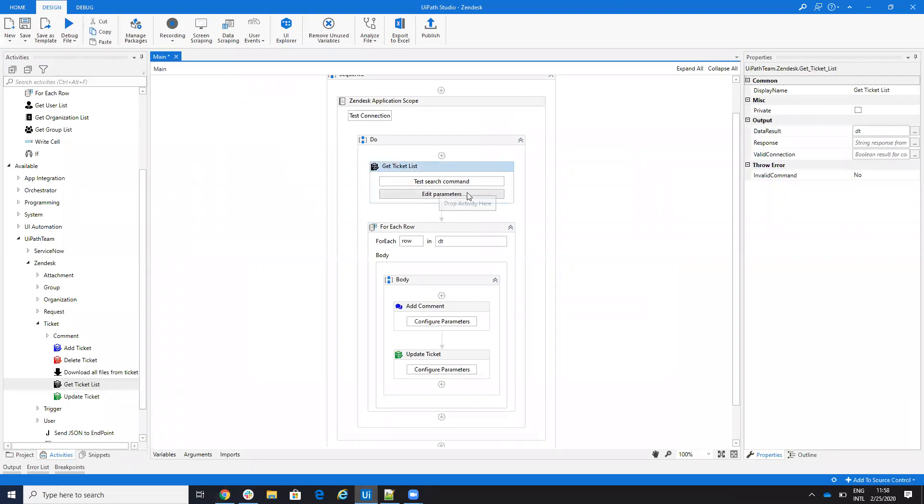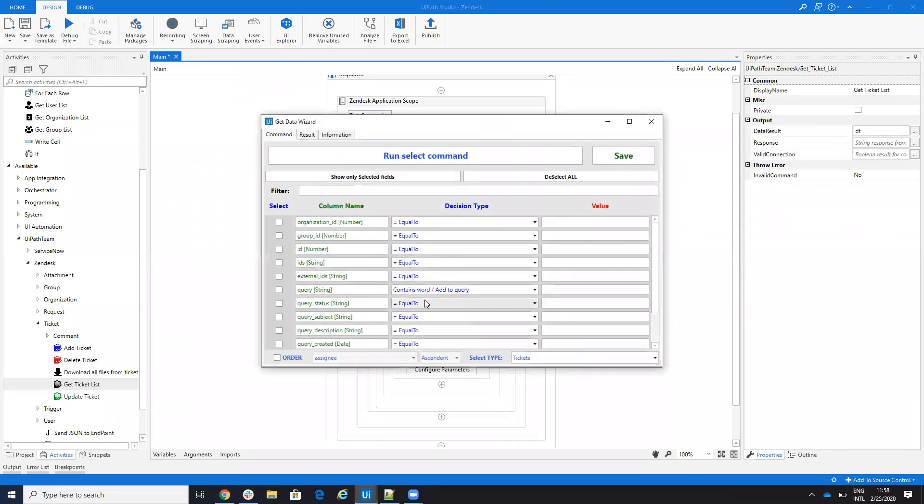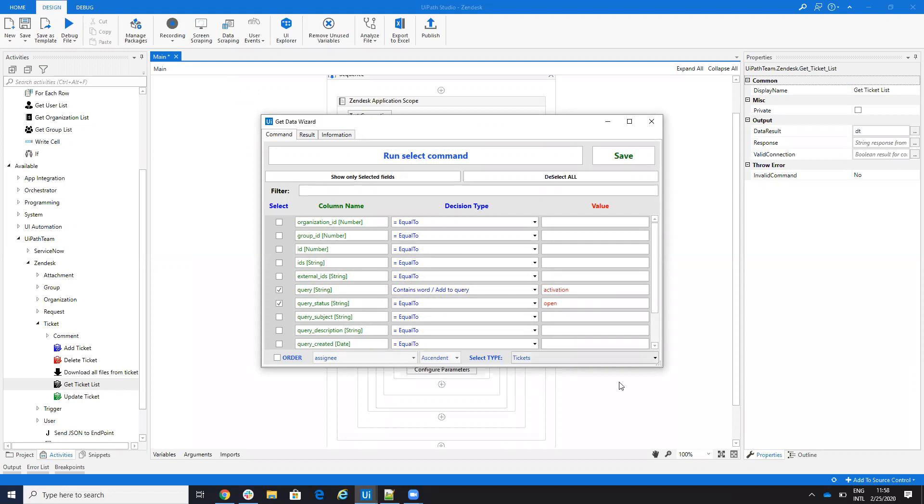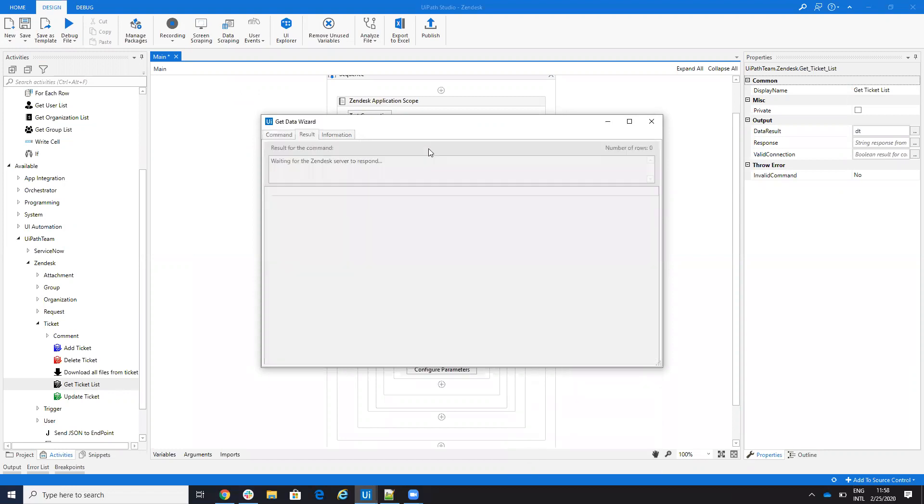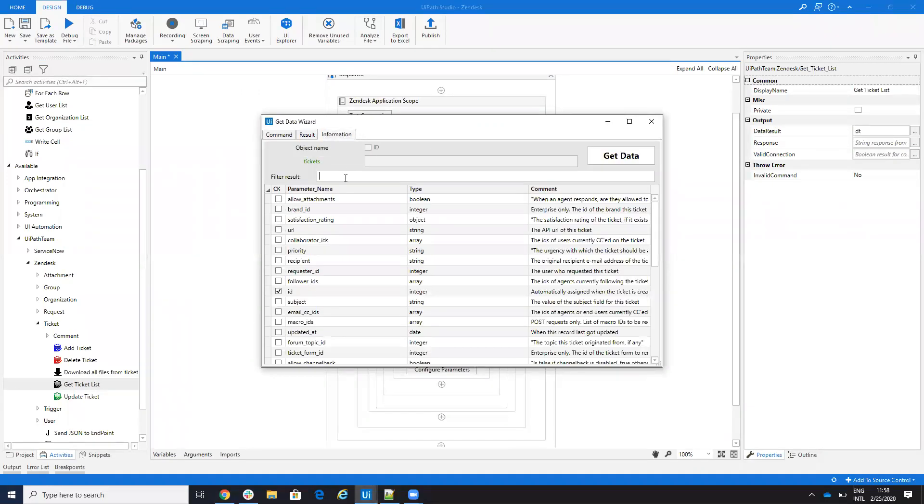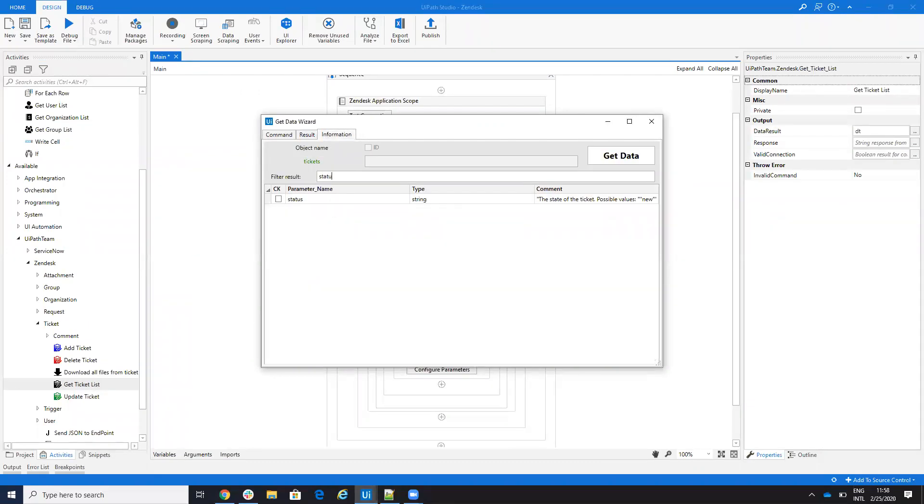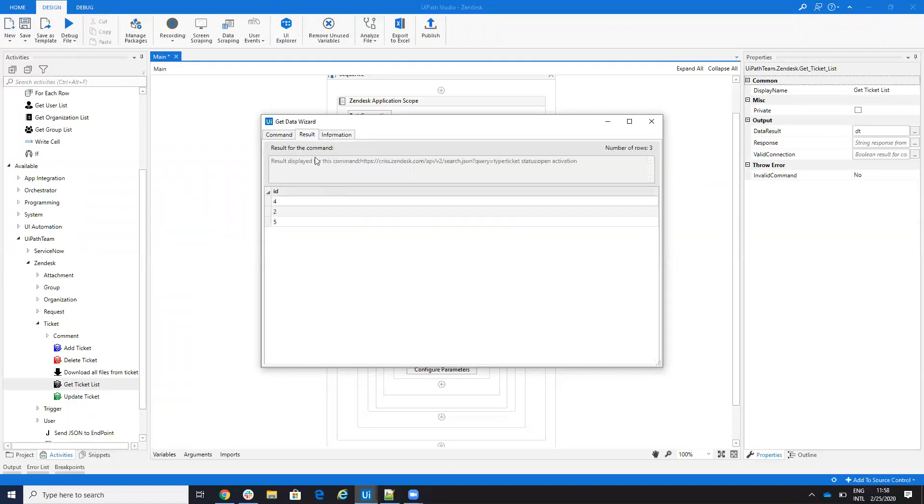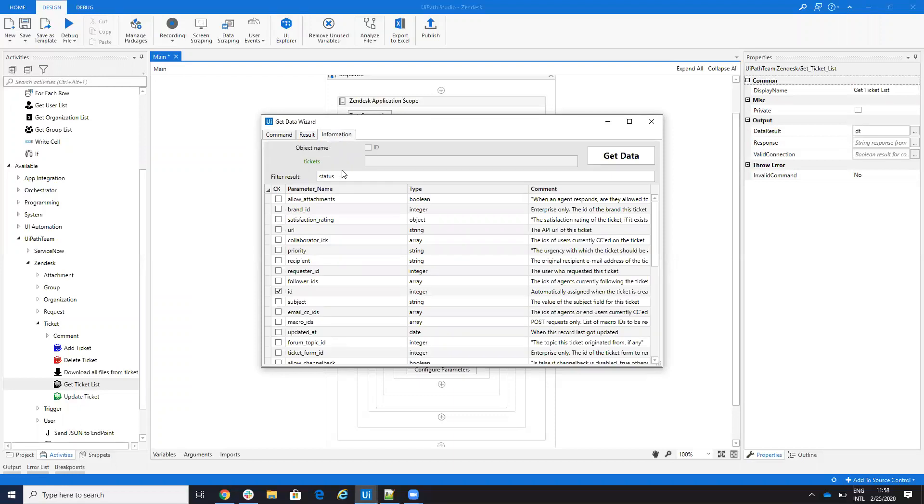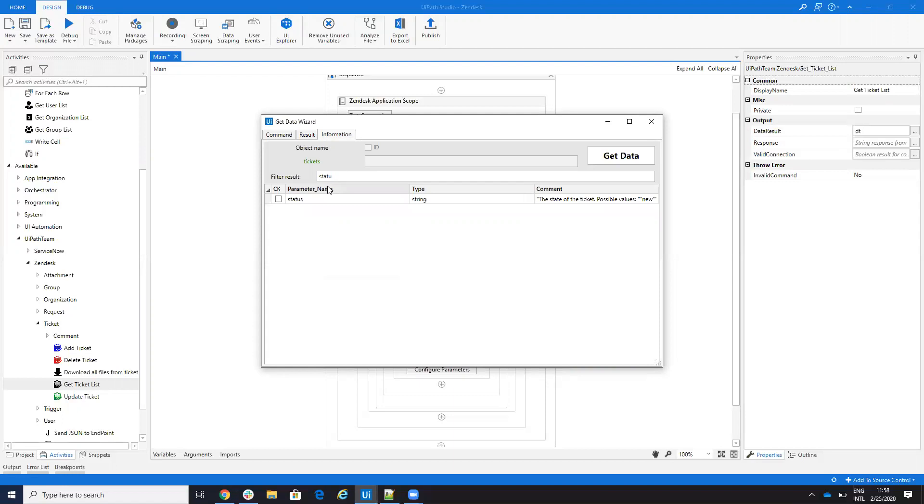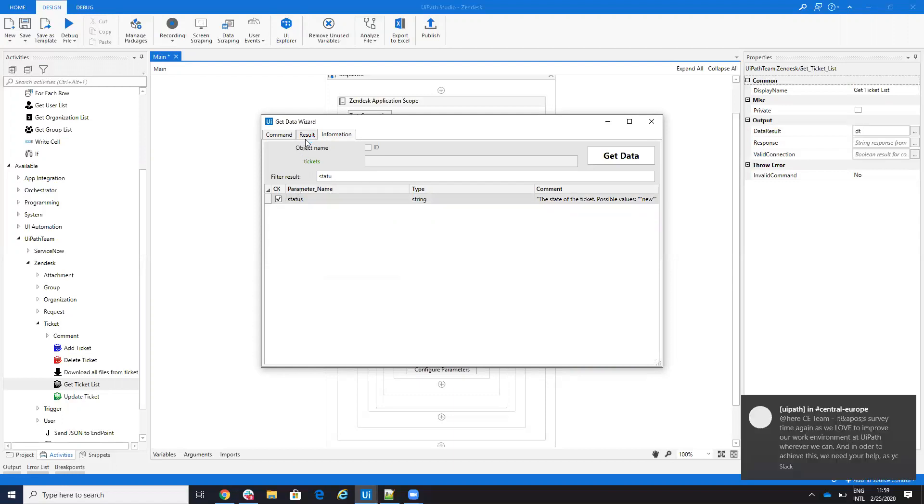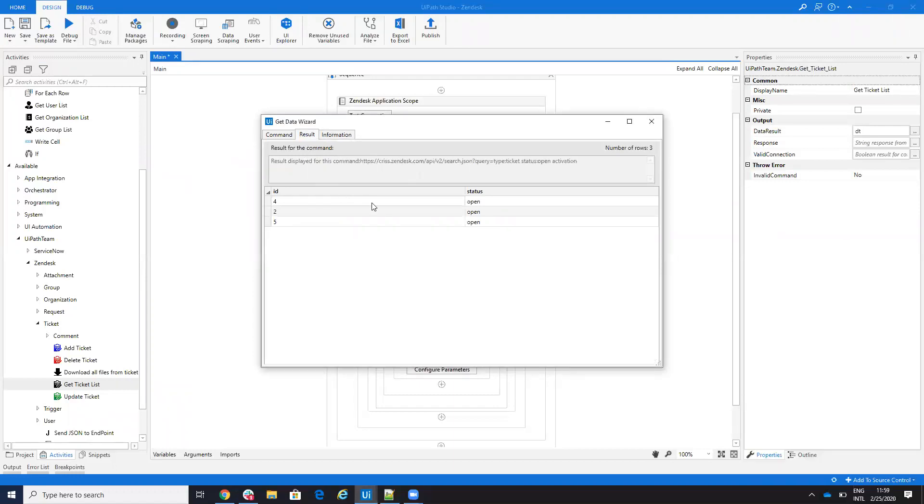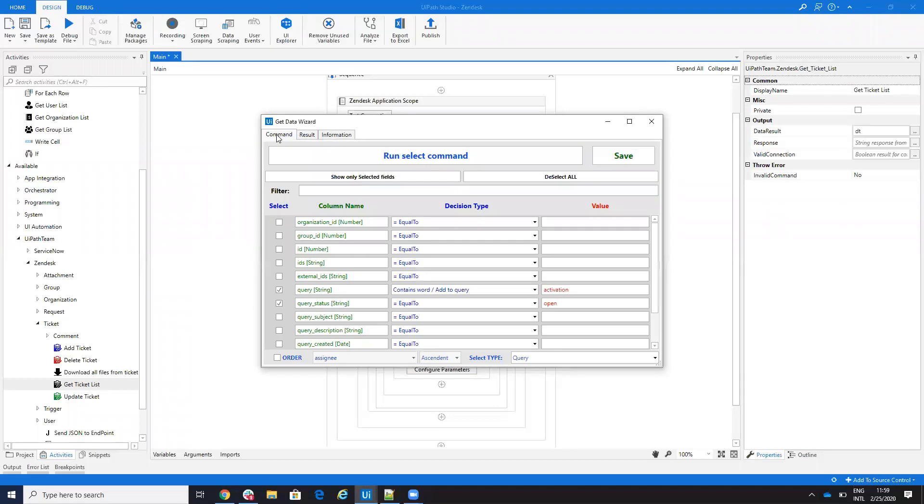I will respond to all these tickets with an answer and then I will move all these tickets to solved. All these tickets are open. What I will do is first, I will have a get tickets and on this get ticket, I will say I want to search to have activation. And I want all the tickets to have the status open. I will select open and then I will say equal and I will put on query and hit run. Here I configured to have the status, the ID and the status. These tickets have the status open and they have activation inside.